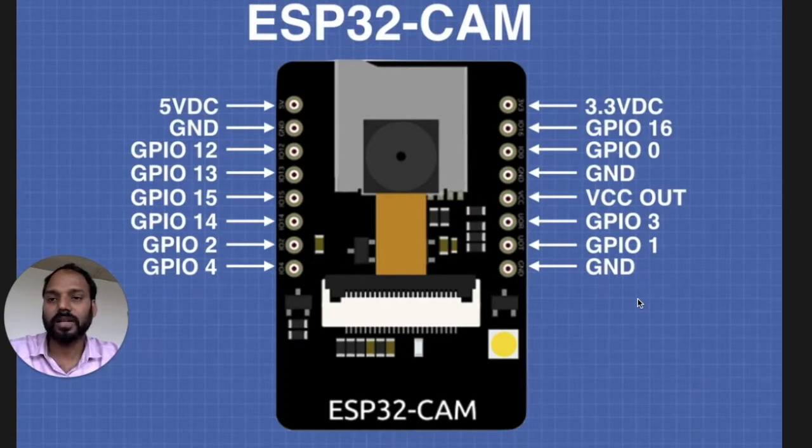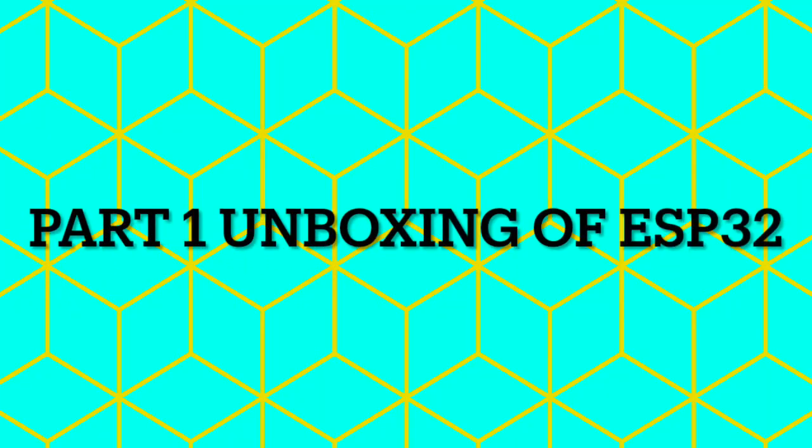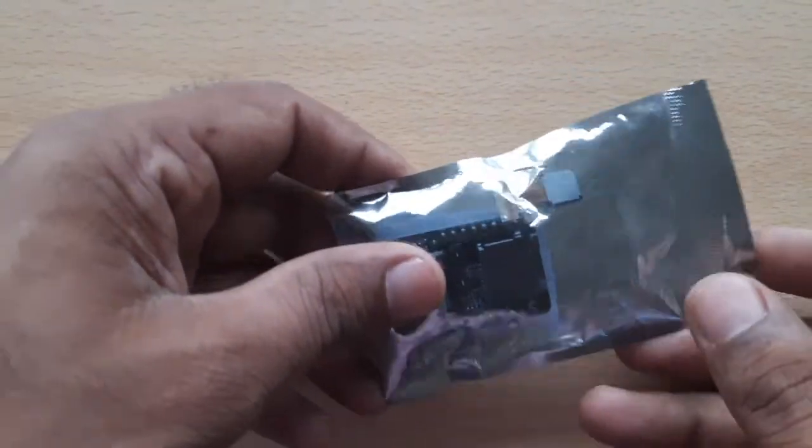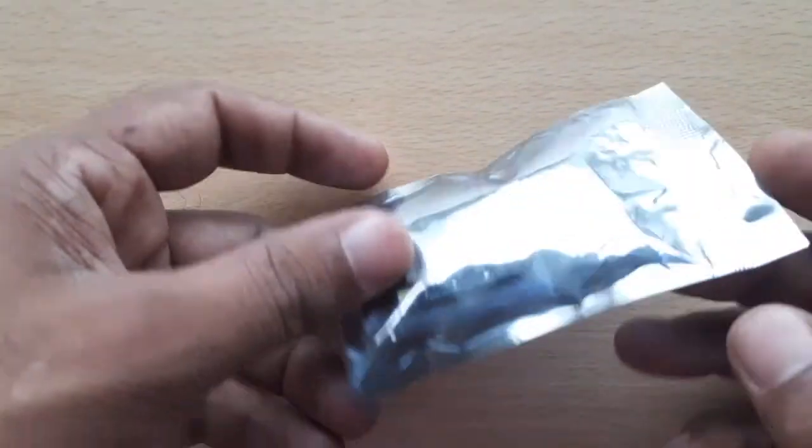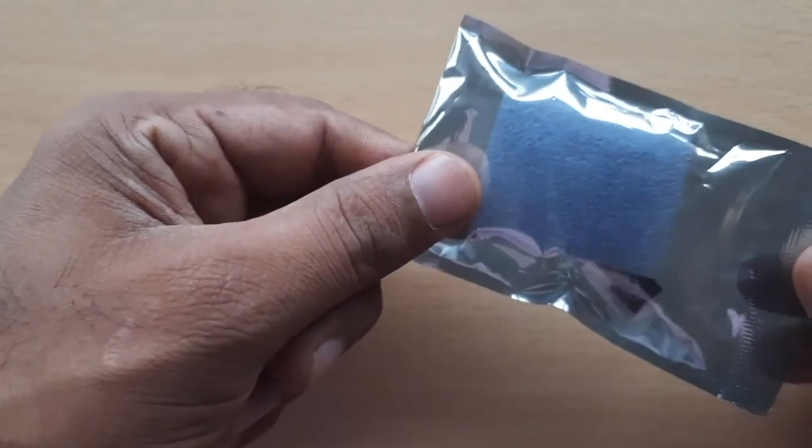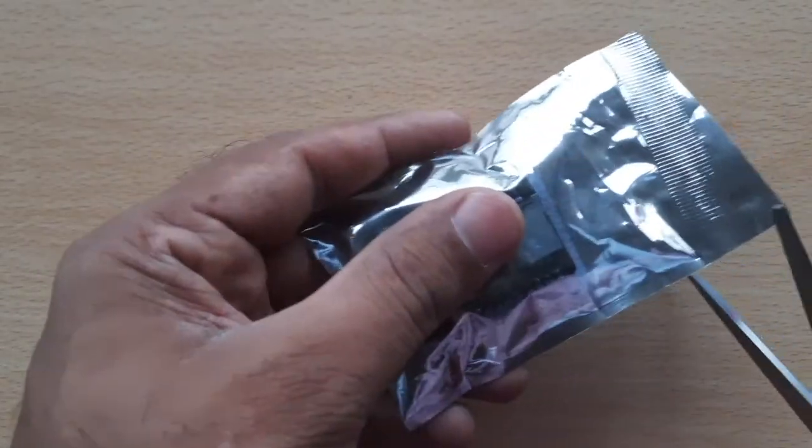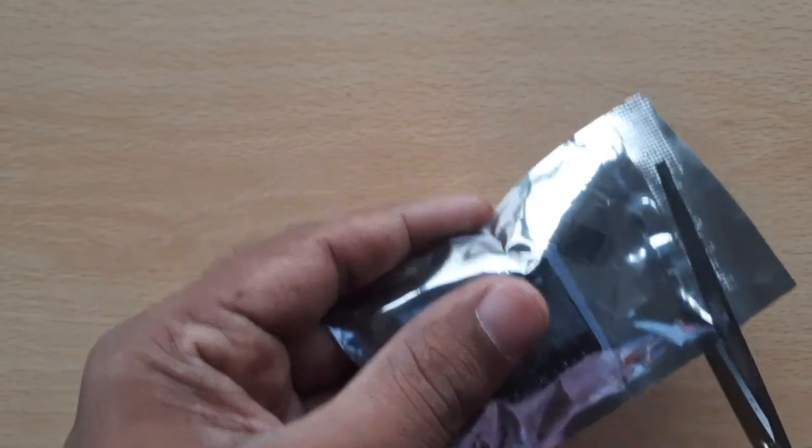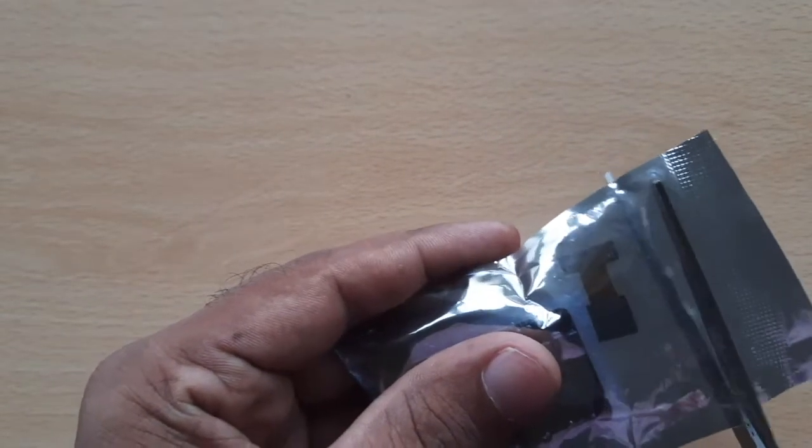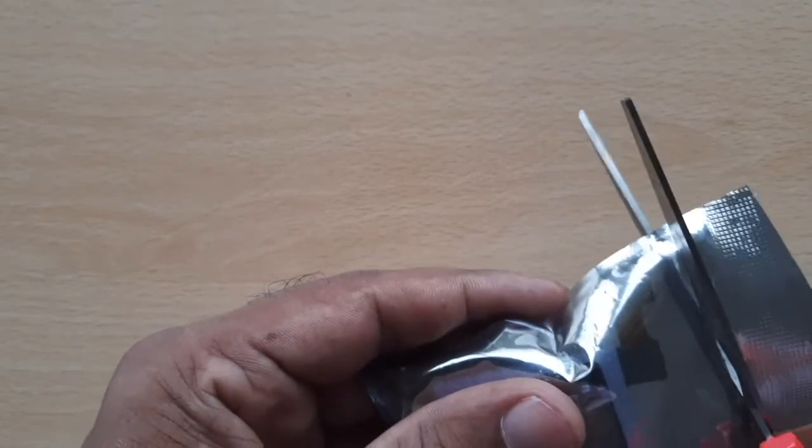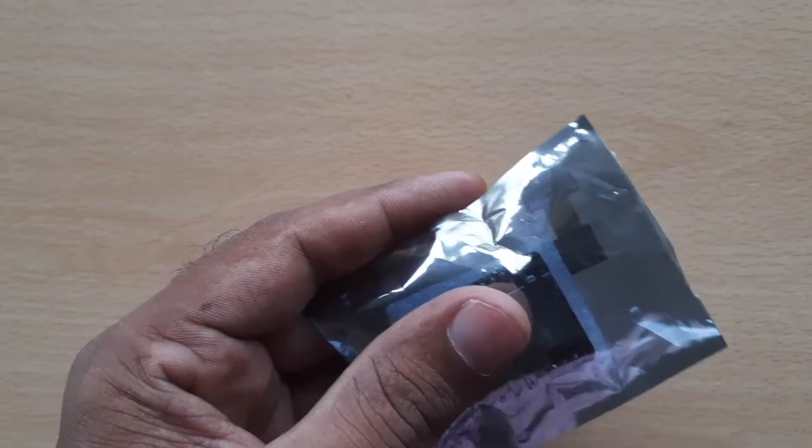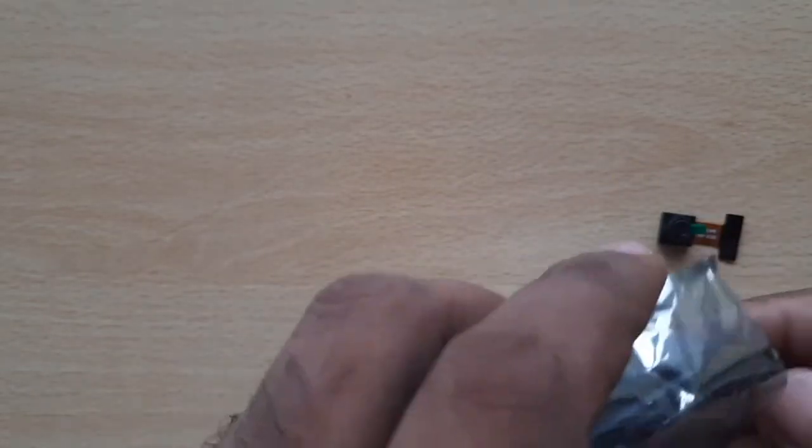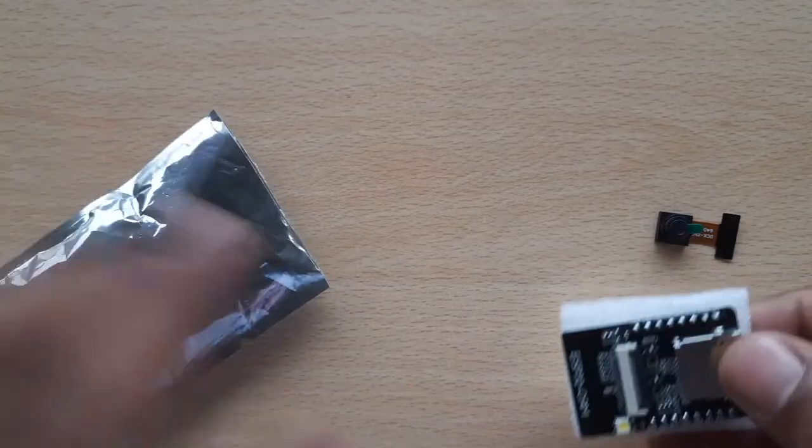Over here you can see this is the packet in which the ESP32 with the cam is packaged. Be careful when you are cutting with the scissor because this camera is out of it, so we need to be careful when we cut it. Once we cut it we can see the two parts.